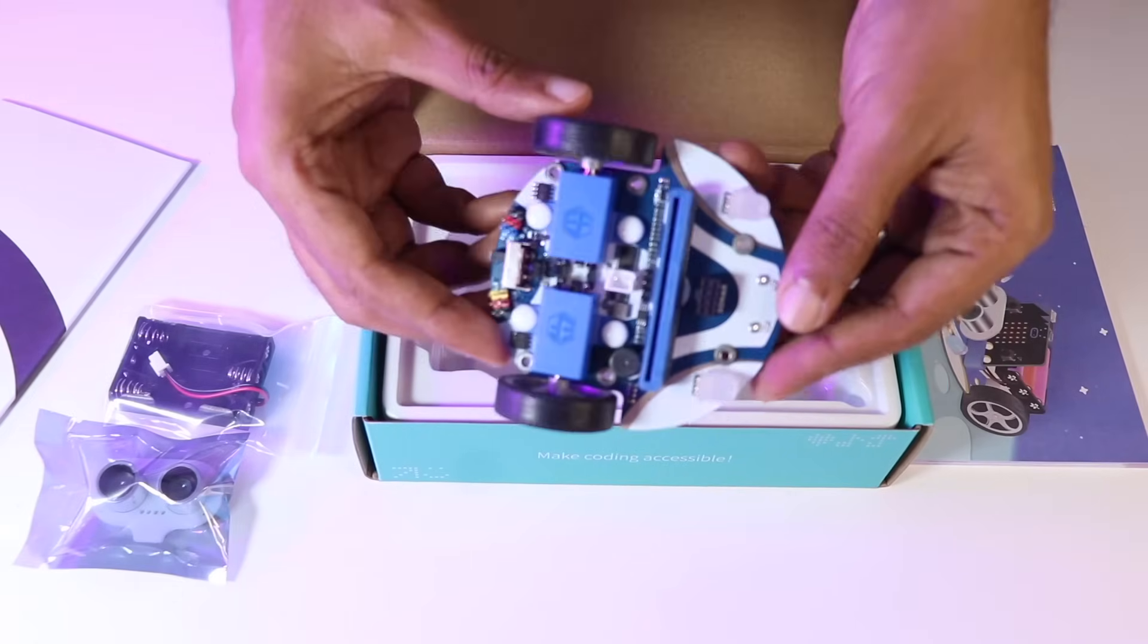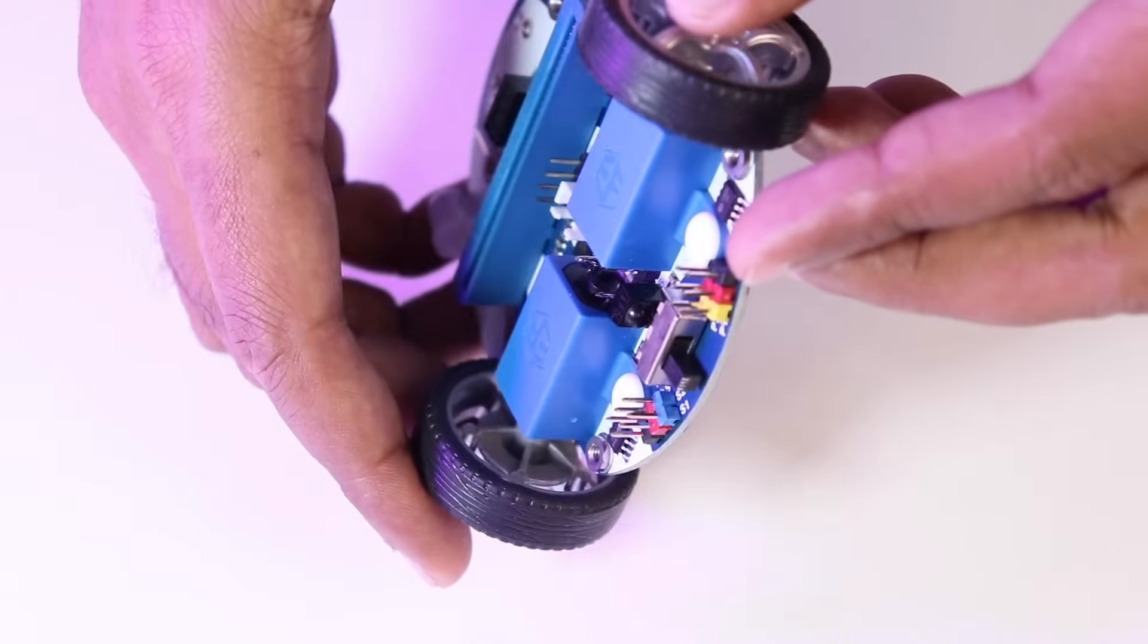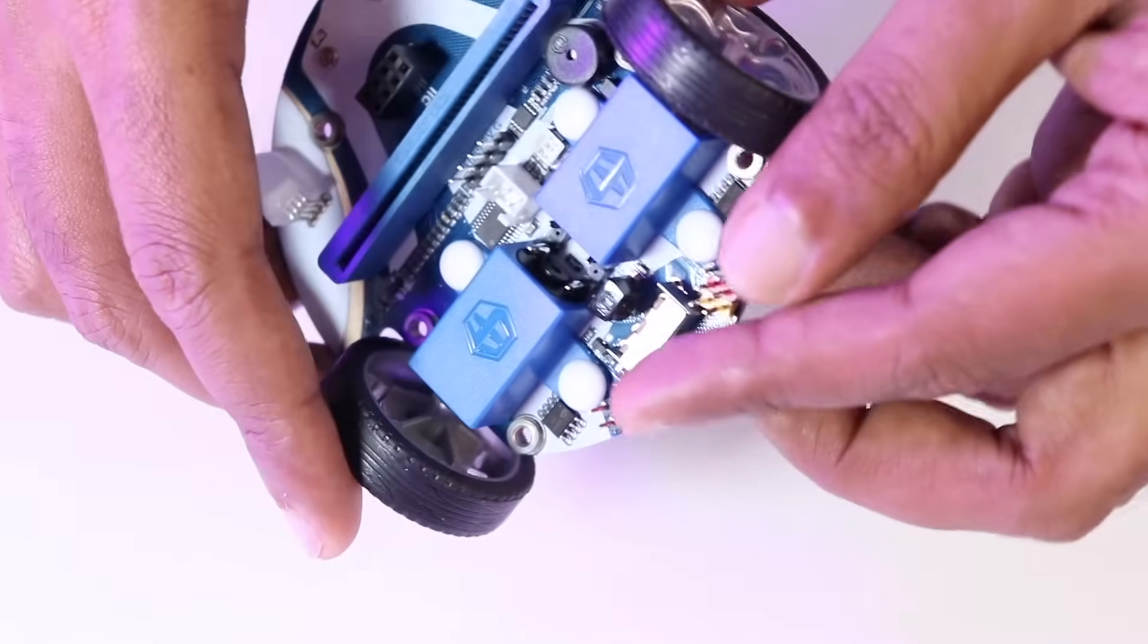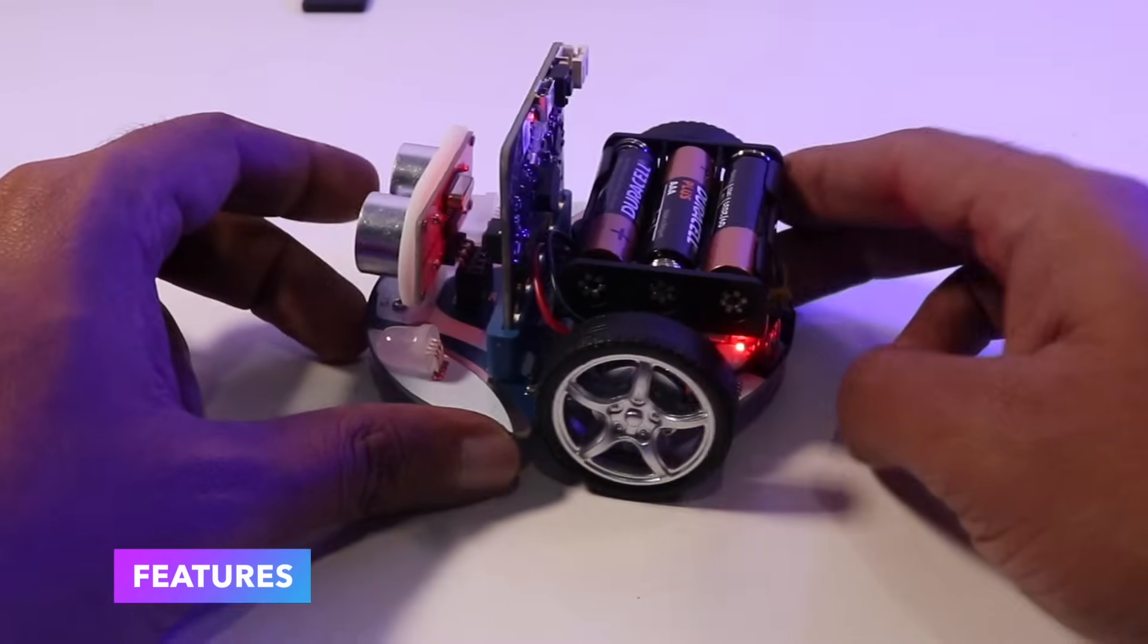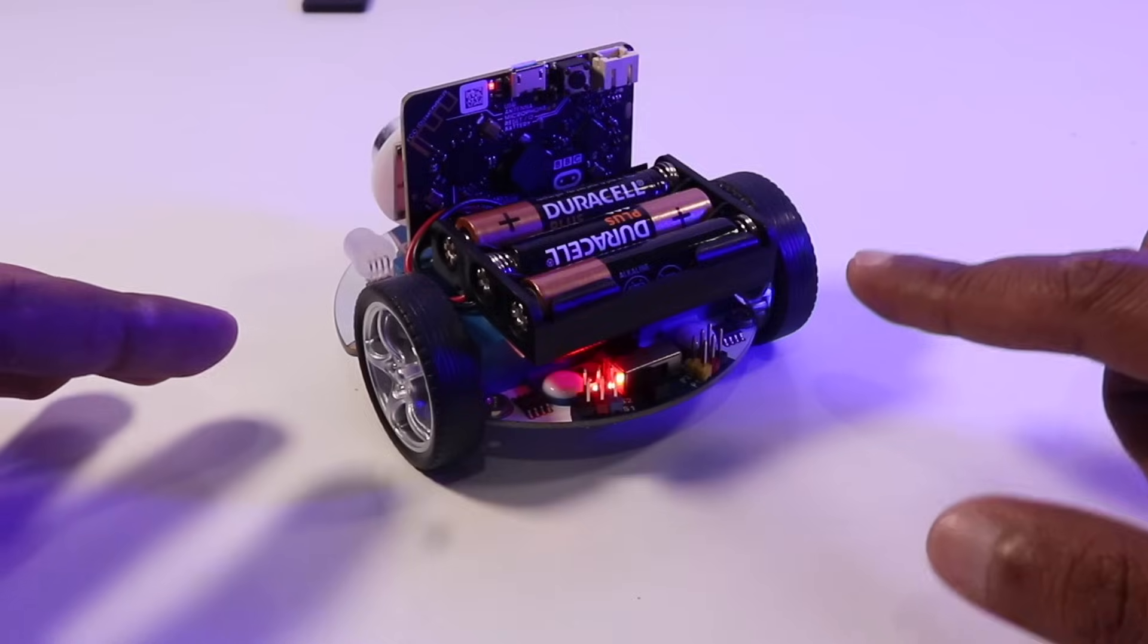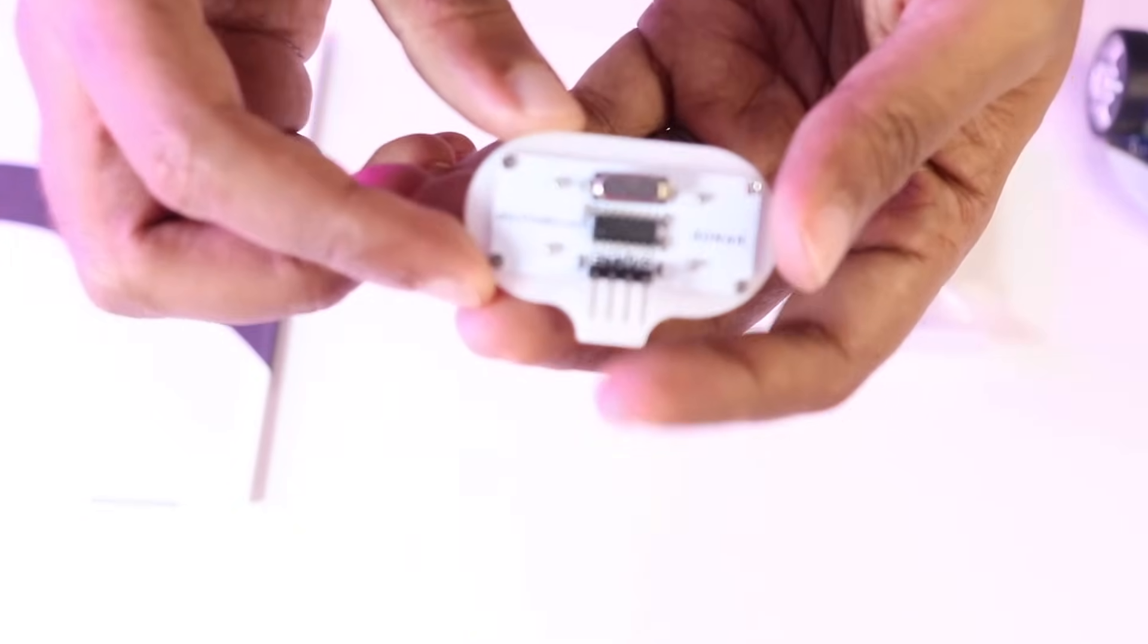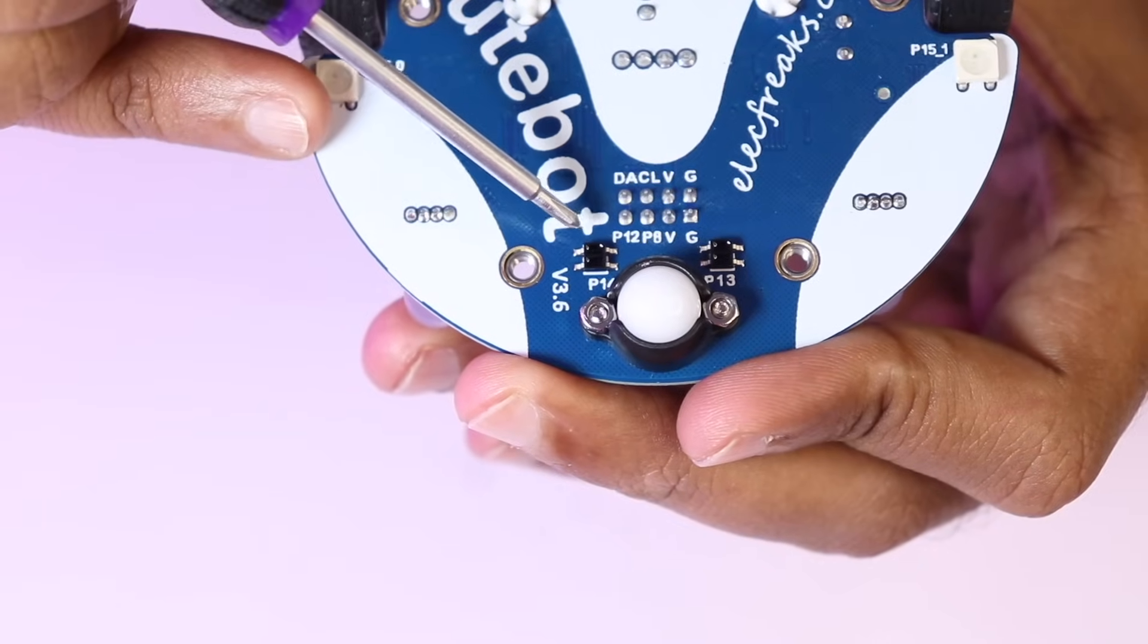The user-friendly design ensures that even complete beginners can get this robot up and running in no time. The Elecfreaks Cute Bot is built for creativity and exploration. Here's a quick look at its main features.